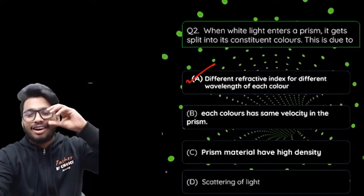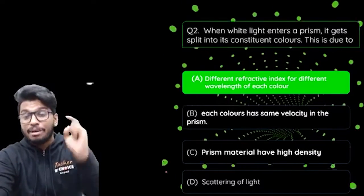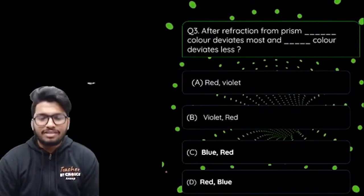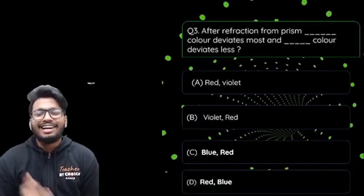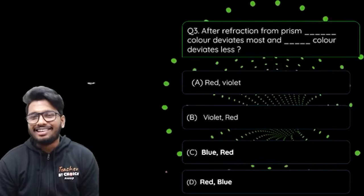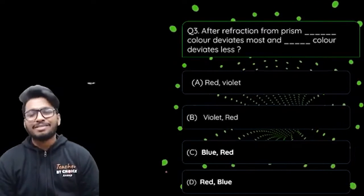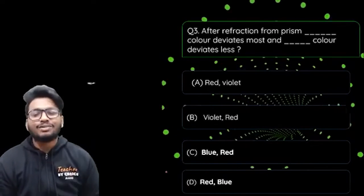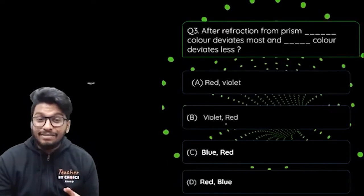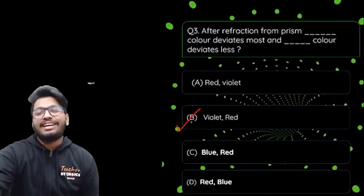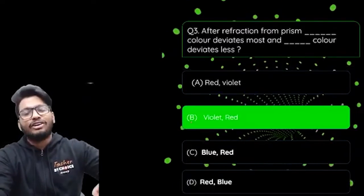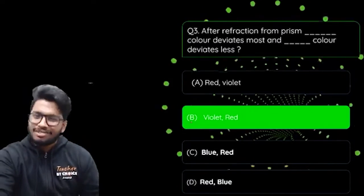Third question: 'After refraction from a prism, dash color deviates the most and dash color deviates the least.' Options are Red and Violet, Violet and Red, Blue and Red, or Blue and Red and Blue. The answer is Violet deviates the most and Red deviates the least — because red has the highest wavelength and violet has the least wavelength.